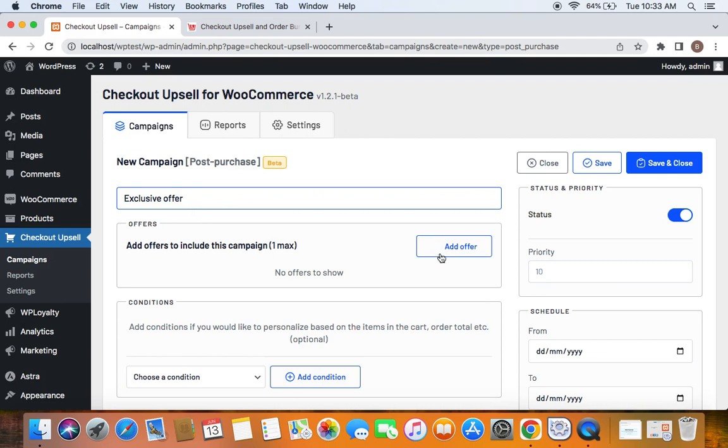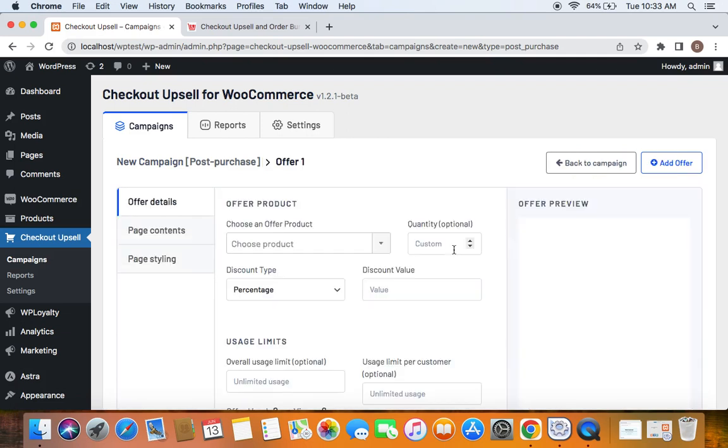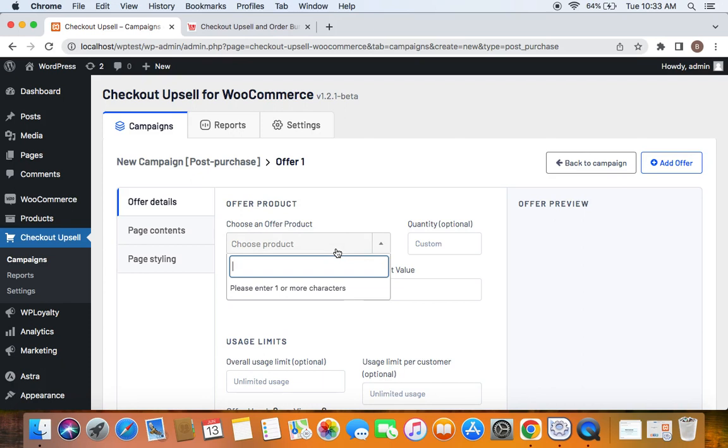I'm going to stick with just one offer for this video. Click on Add Offer, then choose an offer product. The offer product that I'm going to select is a cap.